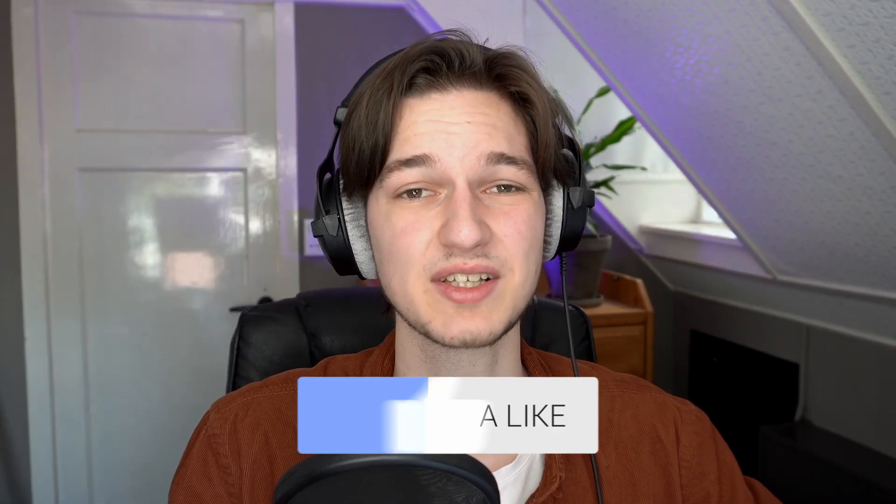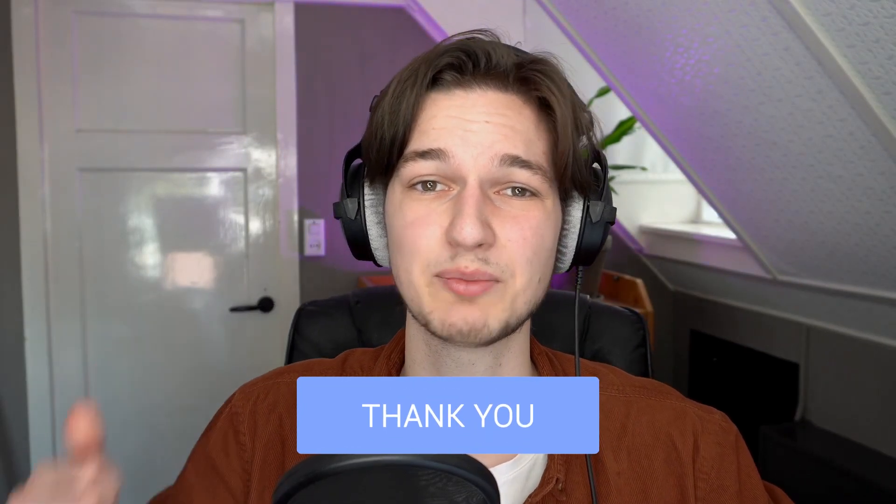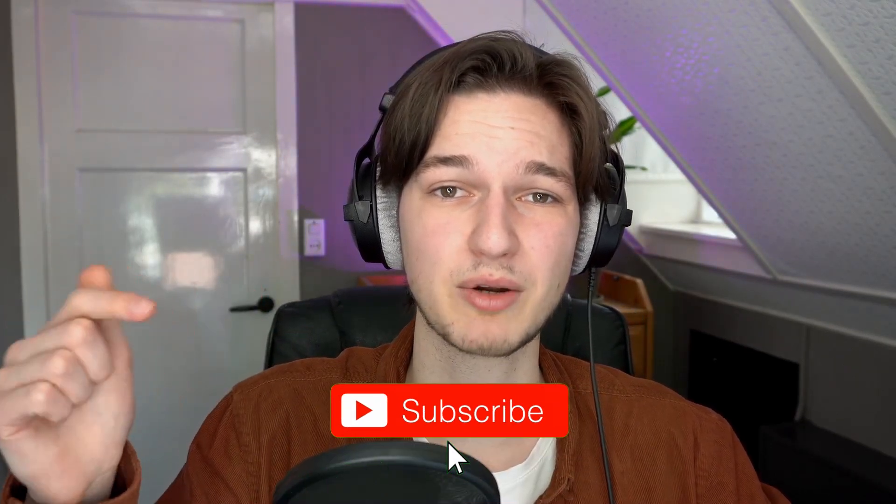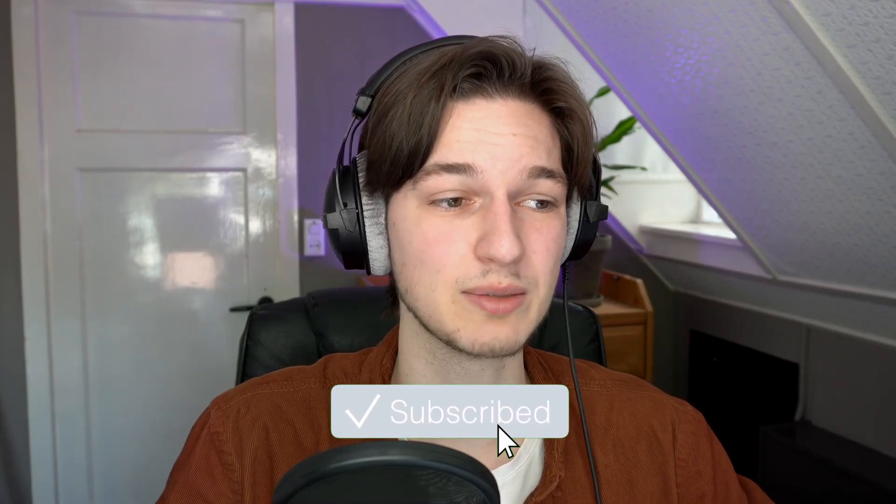Of course, before we get started, if you like content like this, then be sure to hit that thumbs up and hit that big red subscribe button to see more of these kinds of videos pop up on your homepage regularly.